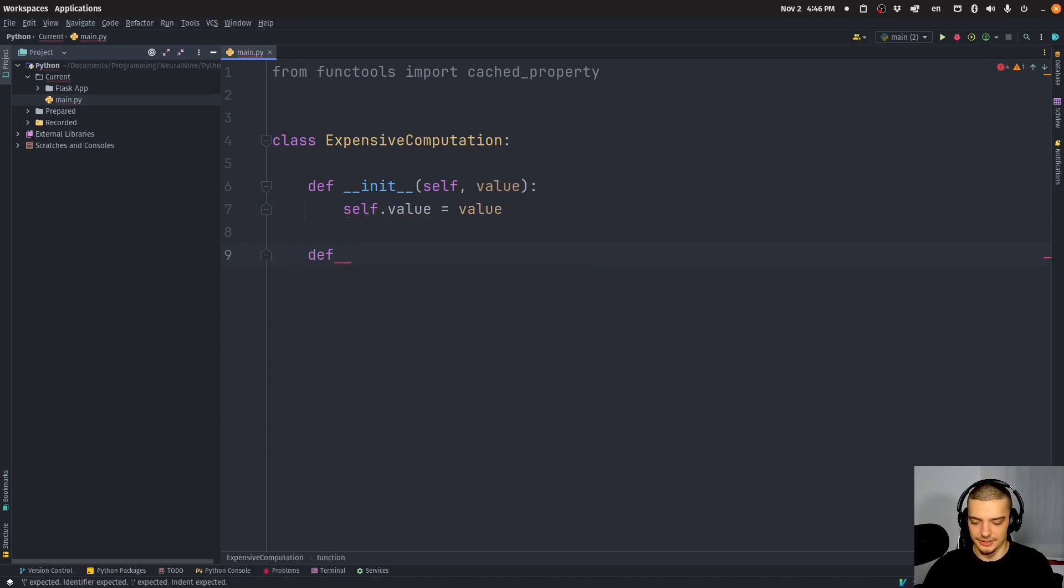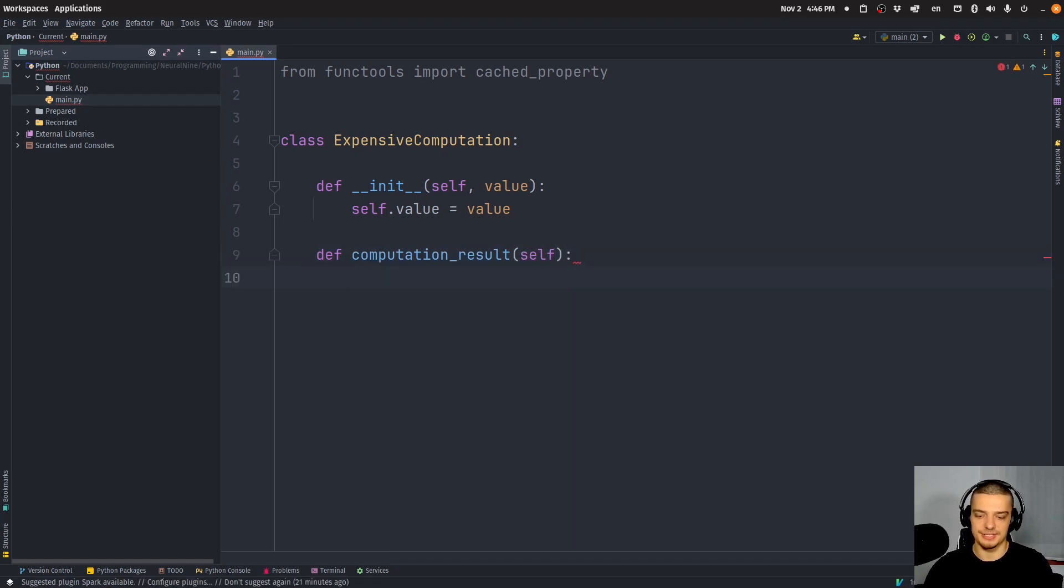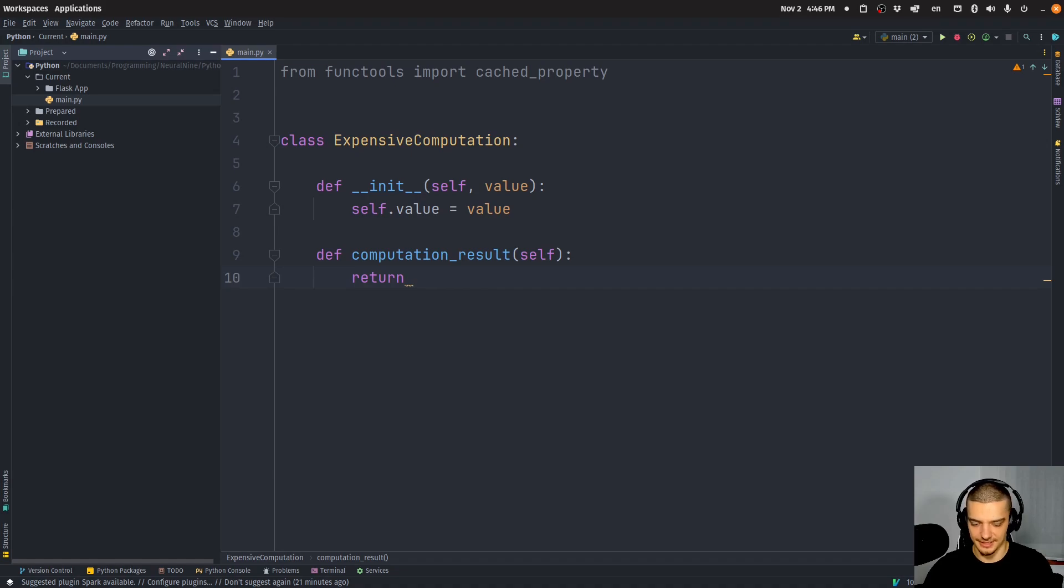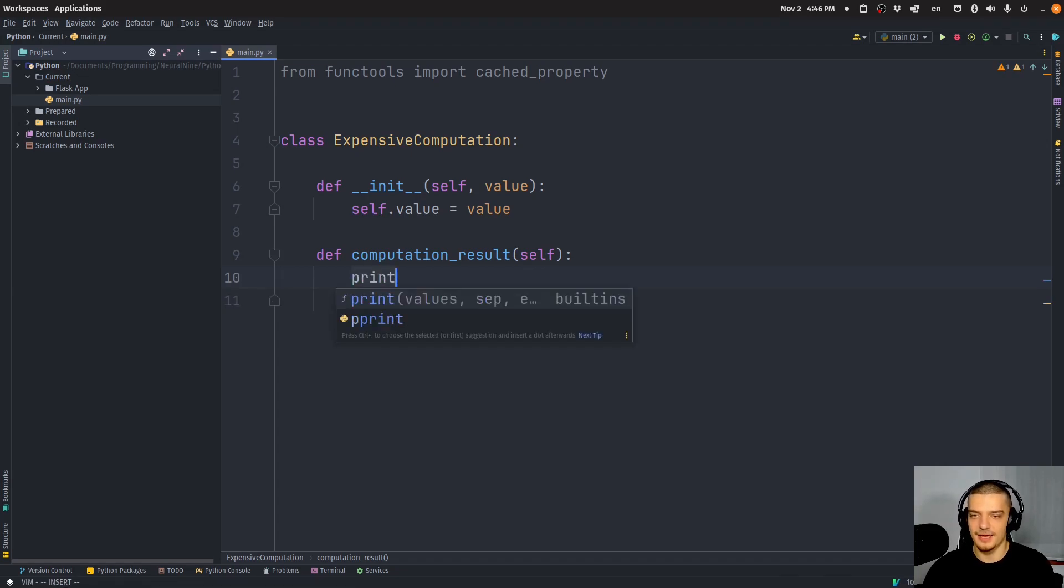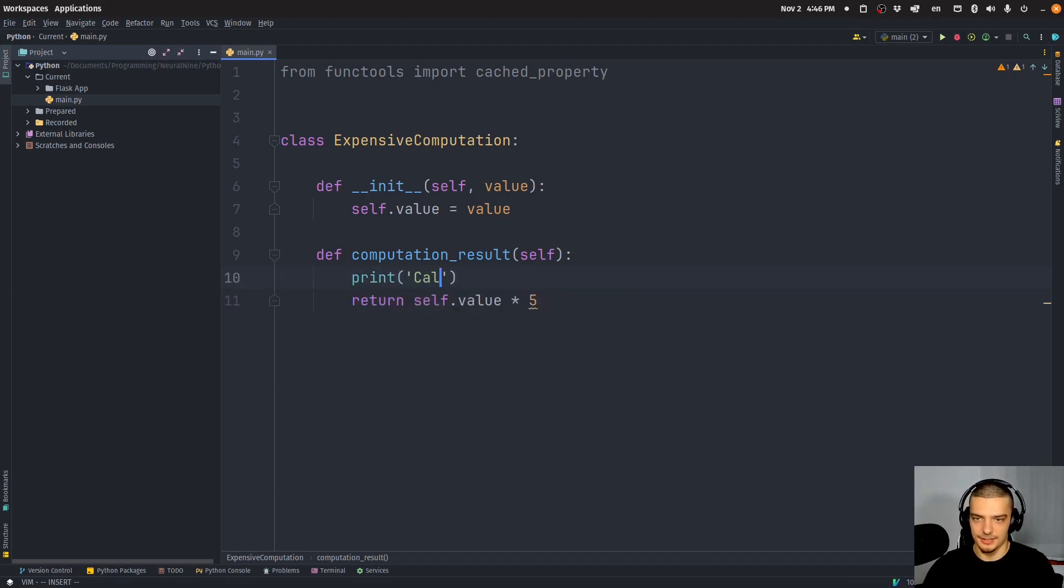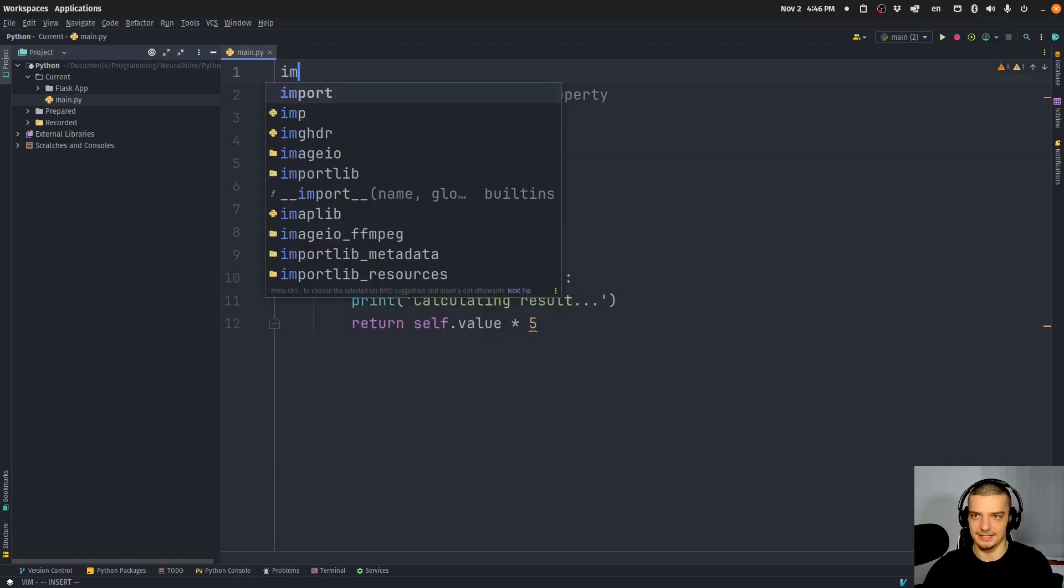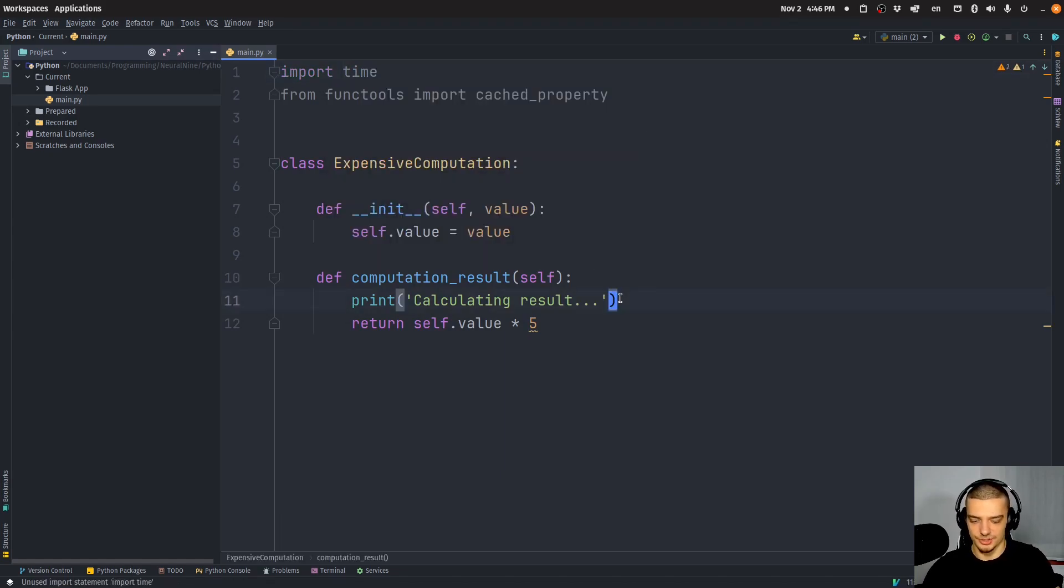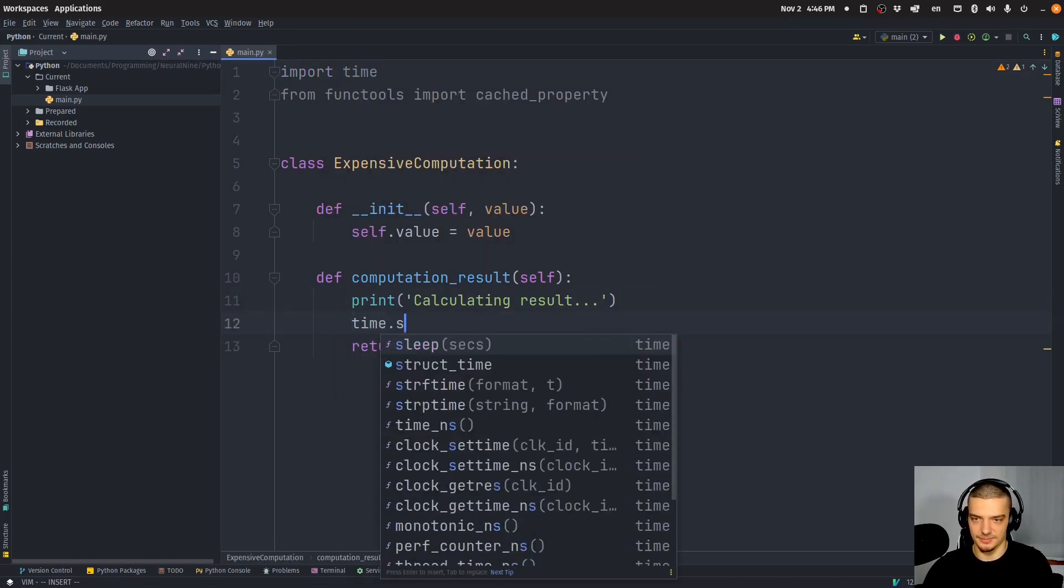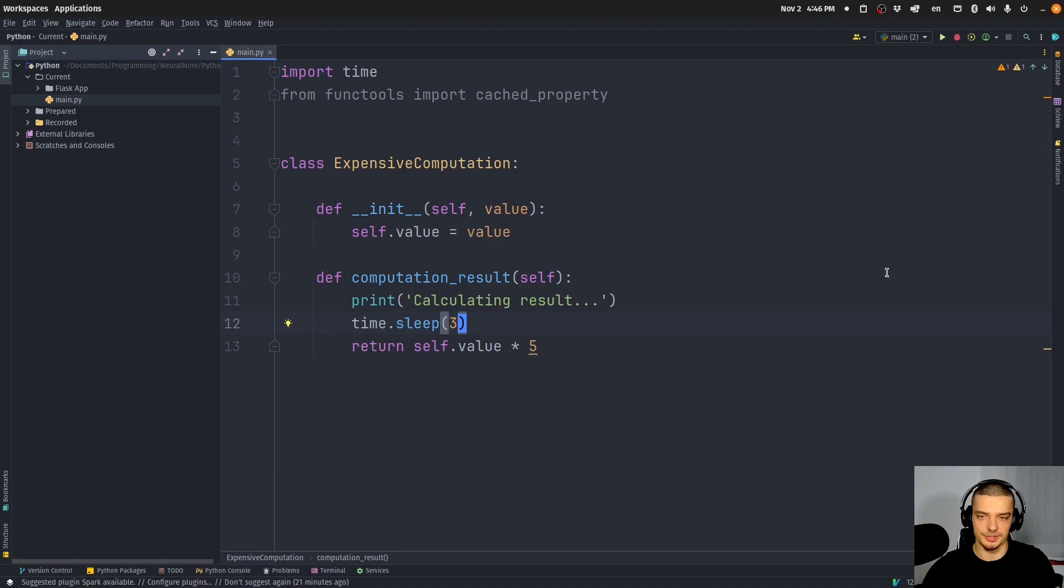For example, and then we have some method here, let's call it computation_result or something like this. And all this does is it returns something like self.value times five, for example. And before that, we want to print here, calculating results, and then we can artificially slow this down with a time.sleep. So import time, and we can just say time.sleep three seconds to make this a little bit slower so that it's working, and then it's giving us the results.